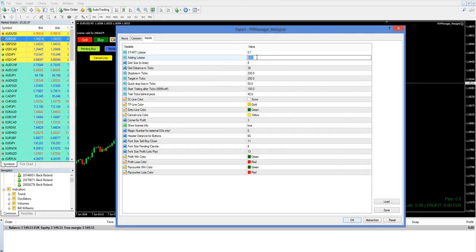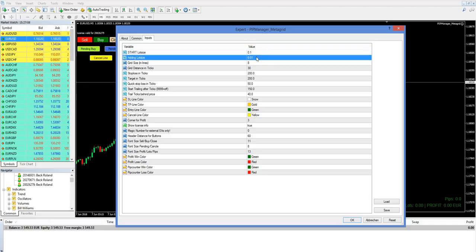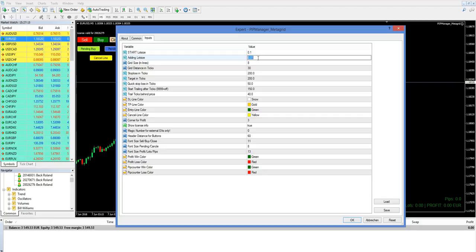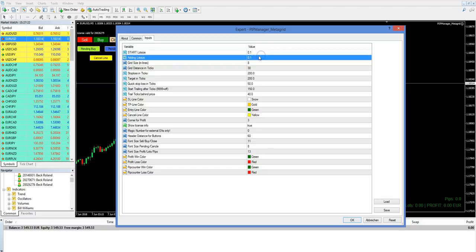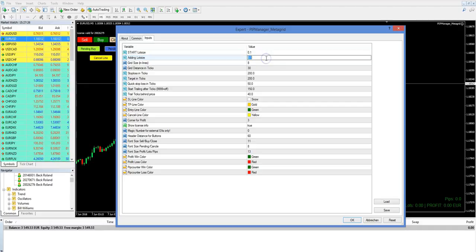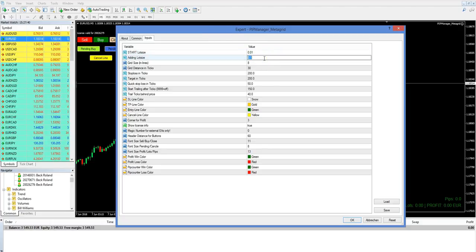Here is the Start Lot Size — we define the lot size of the initial trade. If we set it to 0.10, now we open for example a sell trade, we are in with 0.10 or 10 mini lots. This is our initial trade. Then we have the Adding Lot Size — this is the lot size added every time the candle touches the blue lines. If you want a big initial lot size and only a small scale-in on every blue line, you can do it that way.